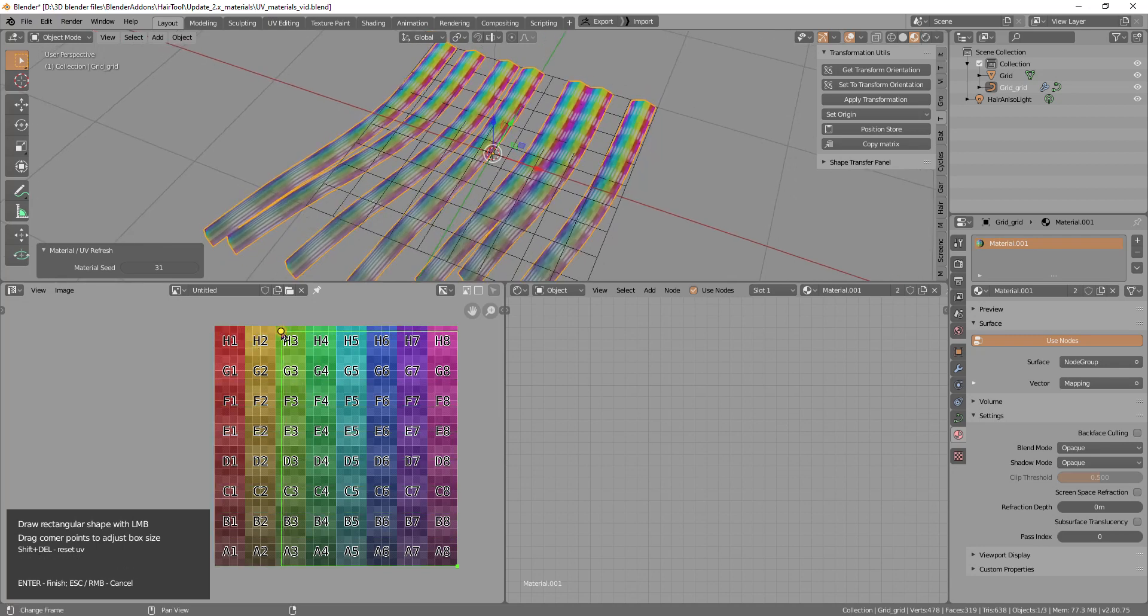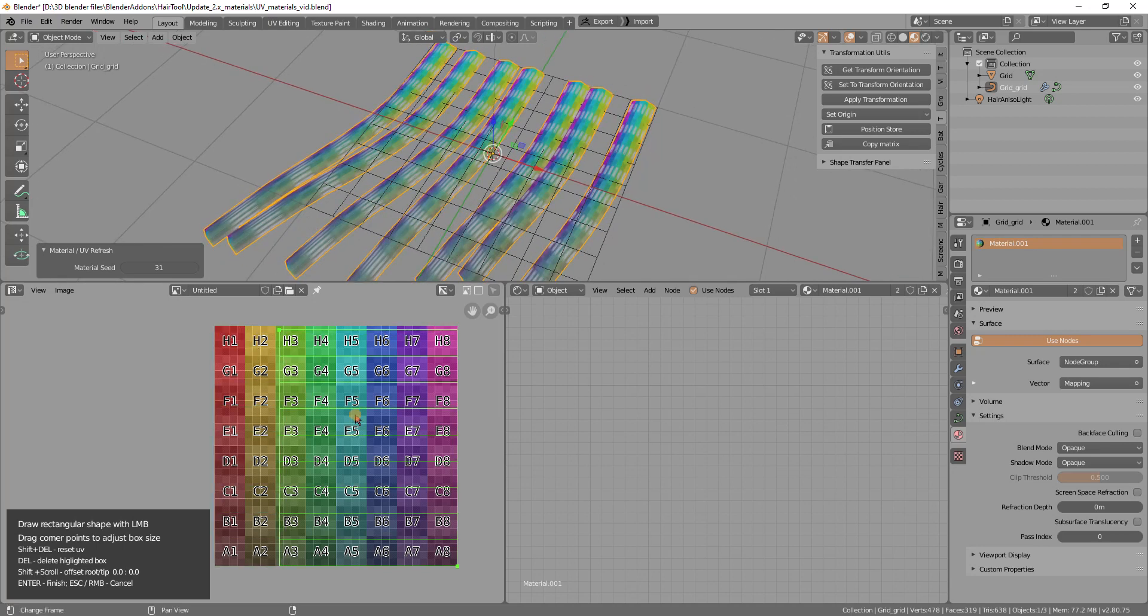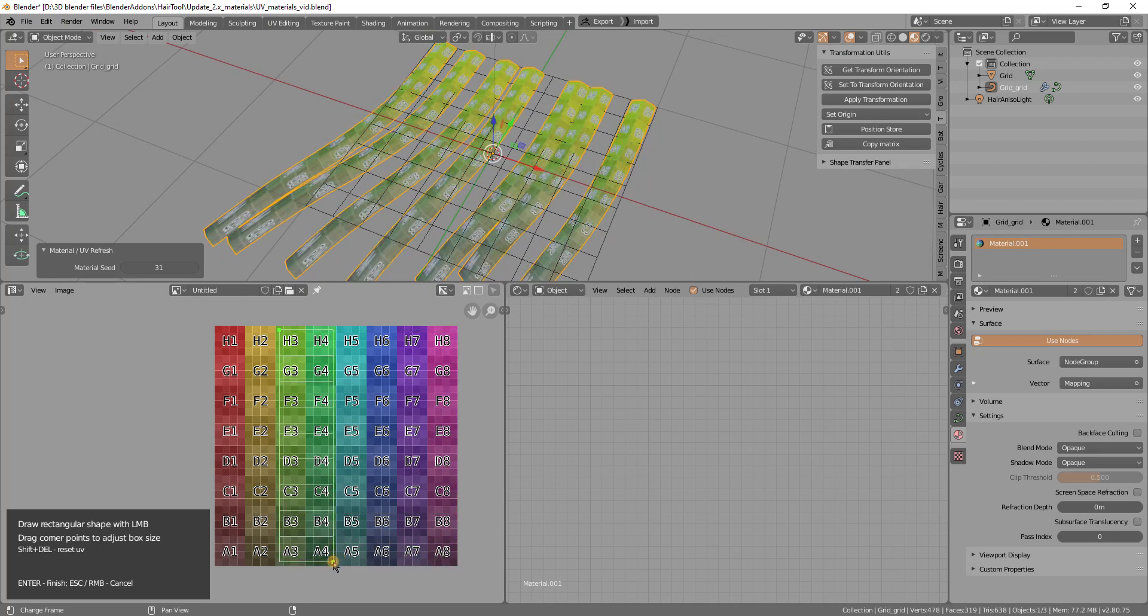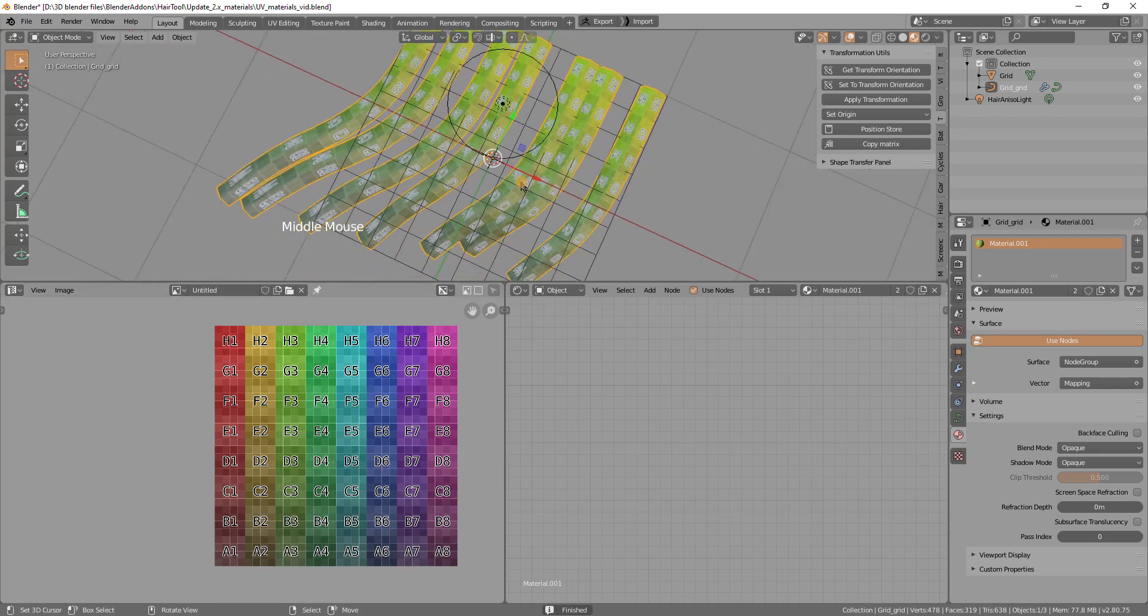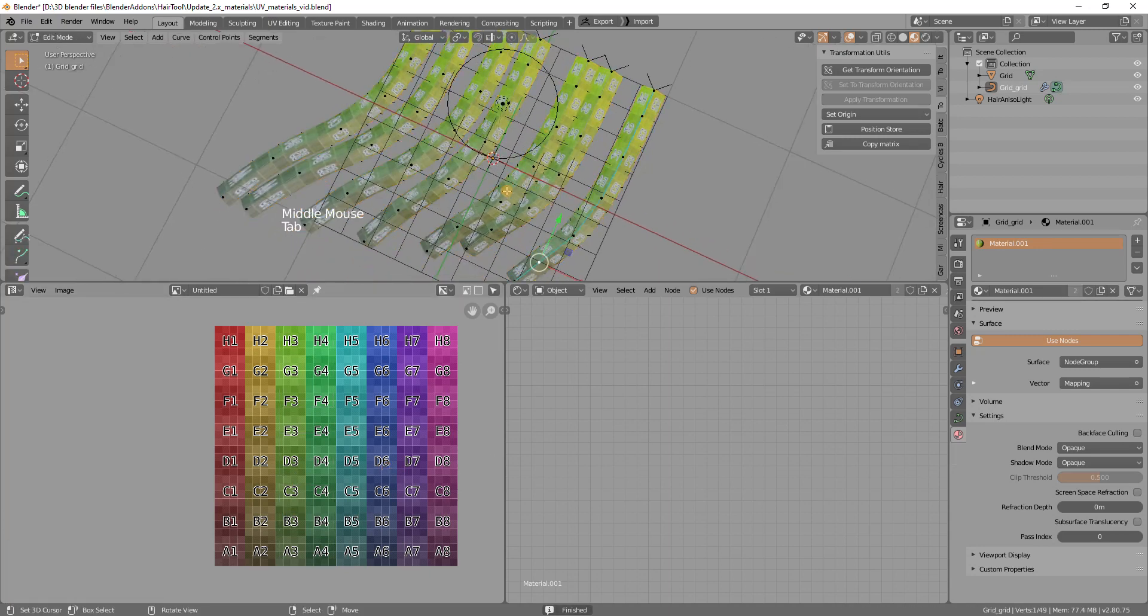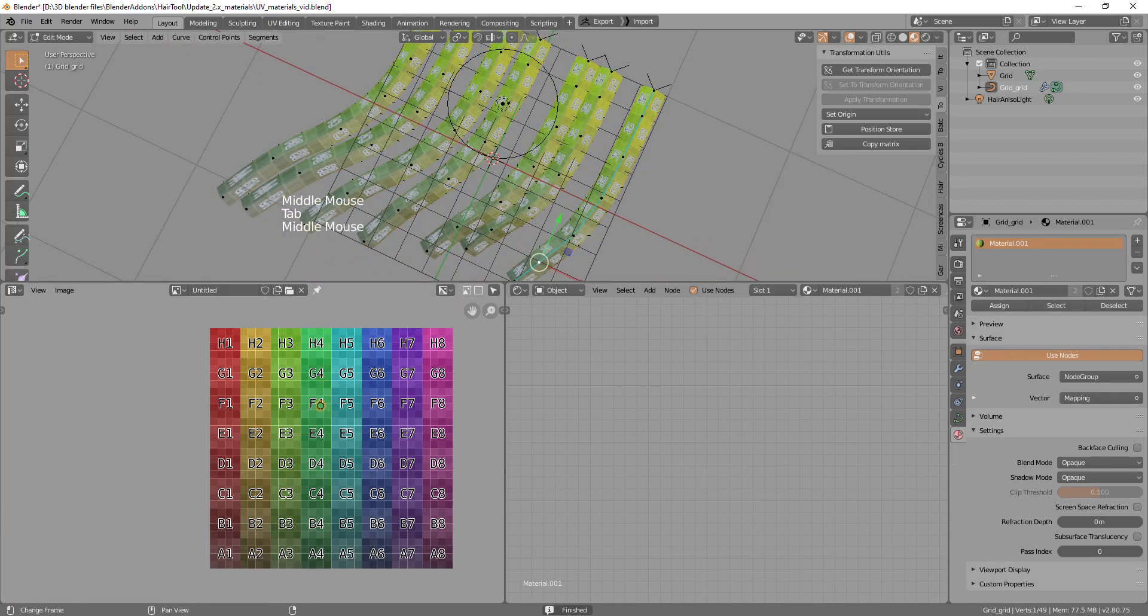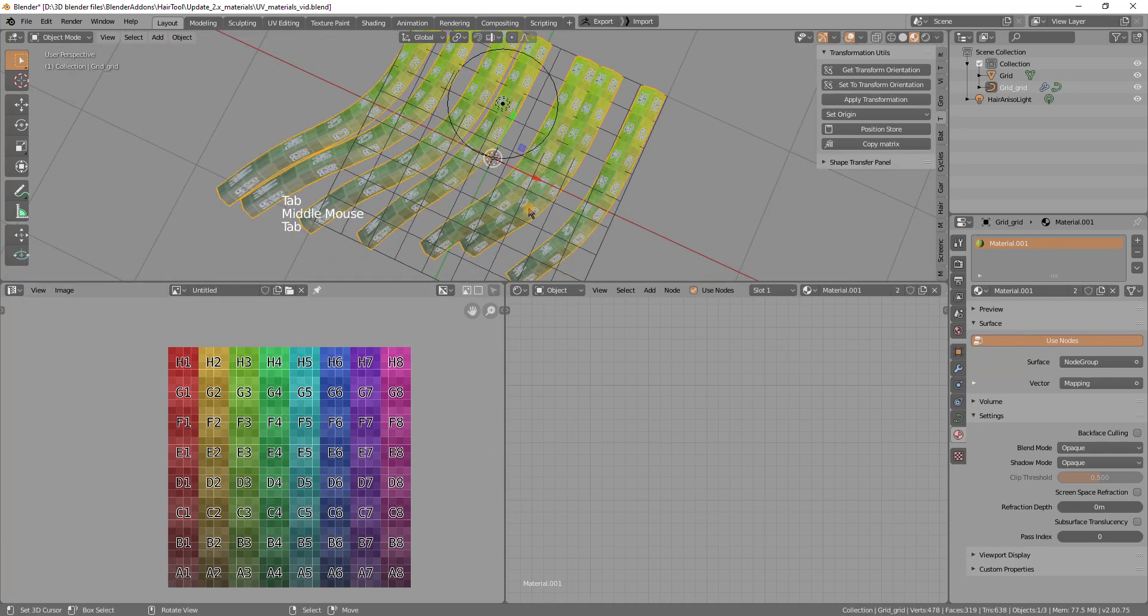And so I can resize this by just dragging the corners, like so. So I can press enter to accept. And yeah, that covers how to manage the UVs.